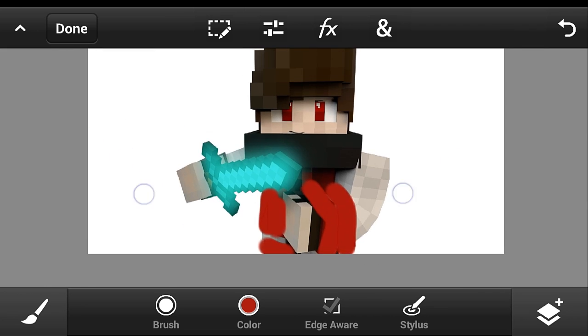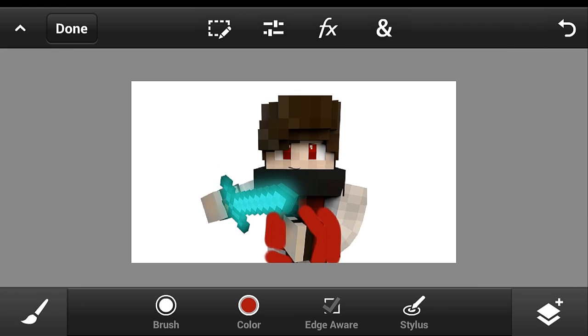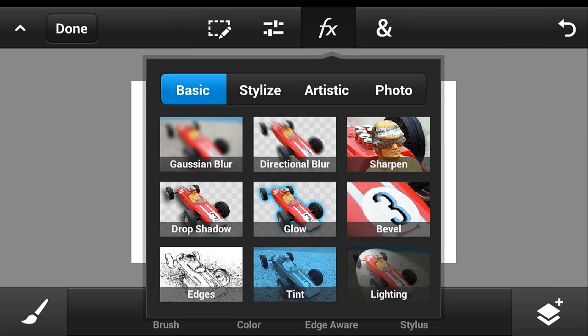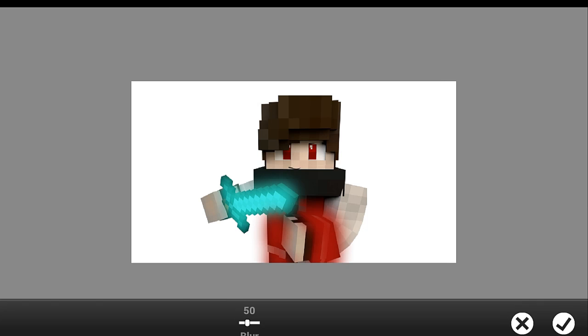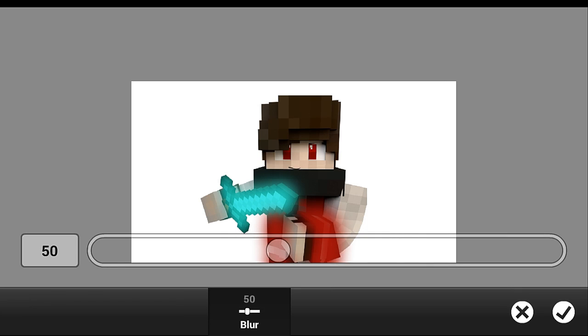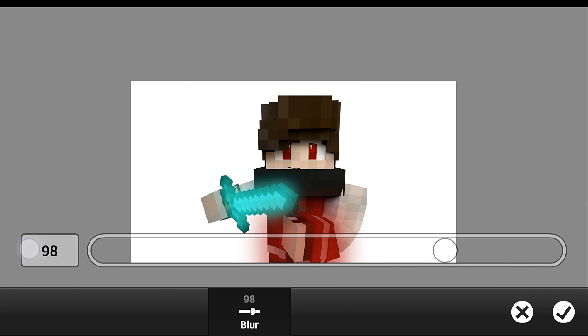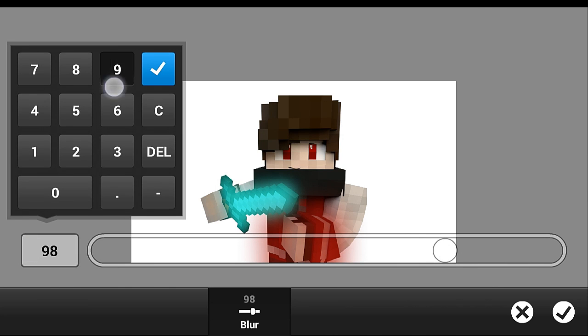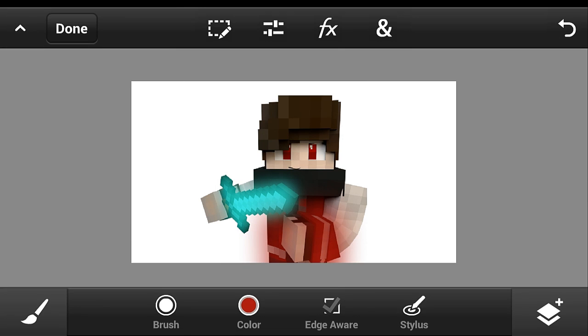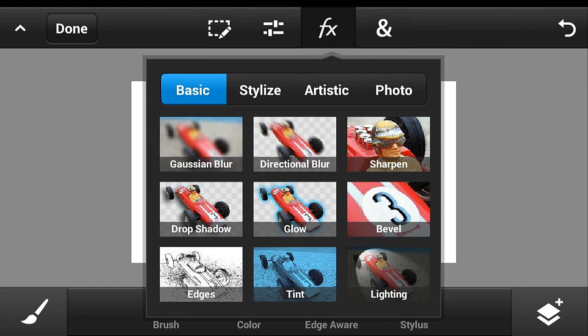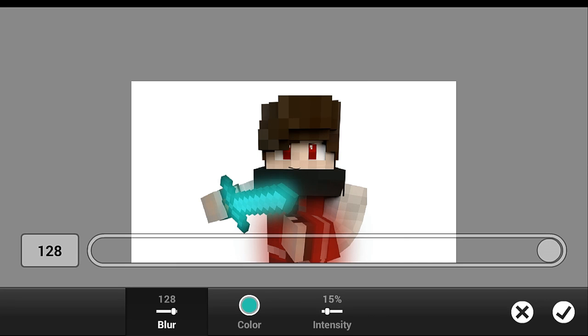And then what you're going to need is FX button and Gaussian blur, so maybe 95 and then check. Just click the check button and just go to the glow.